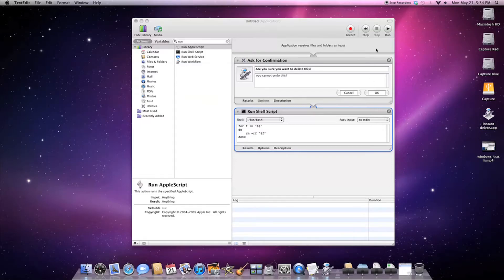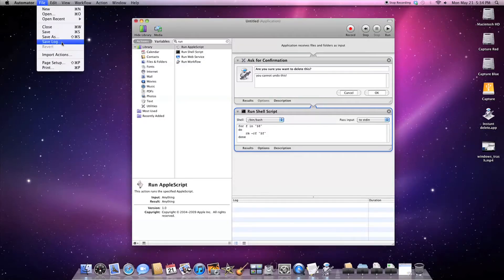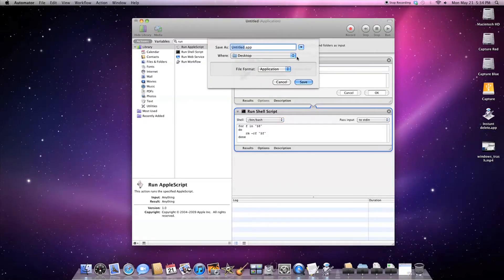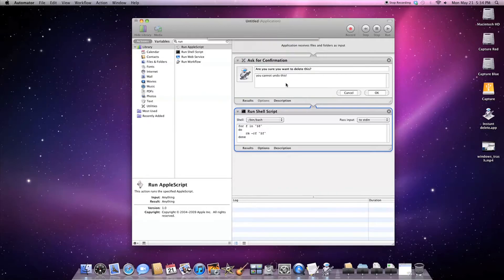Or you can just go to file save and you can save it as an app on your desktop. I'm not going to do that, I already have it, but that's how you make it.